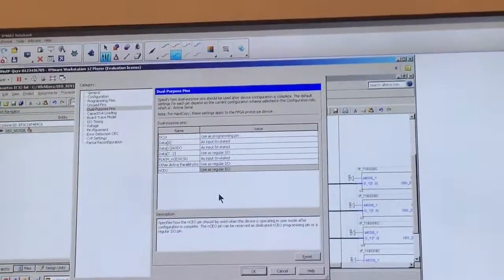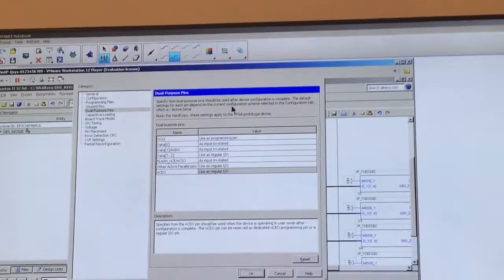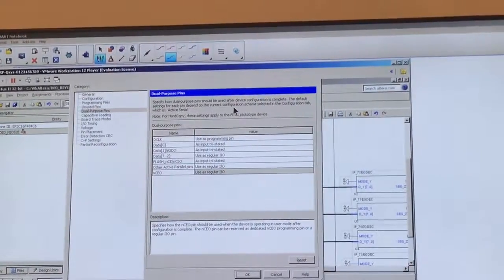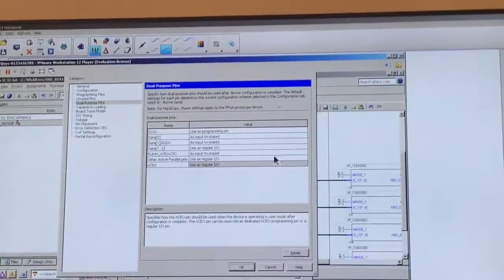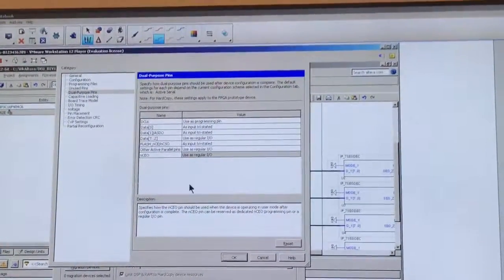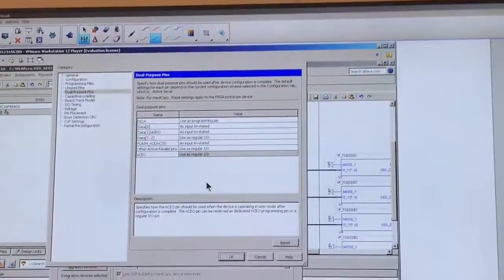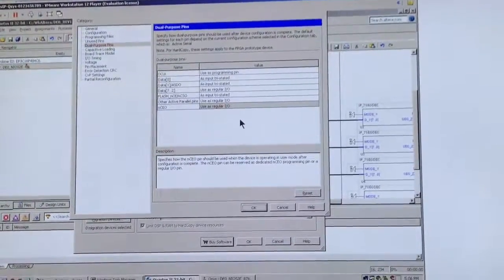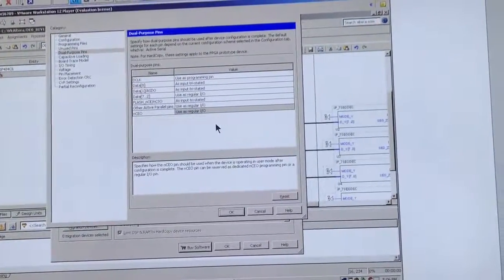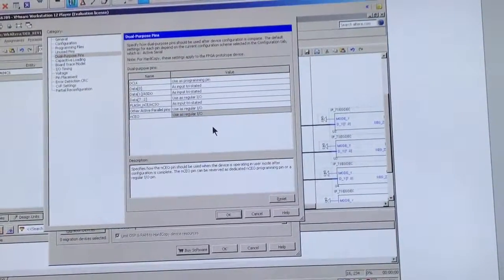At the end, your screen should look like this. Use as regular I.O. Alright.